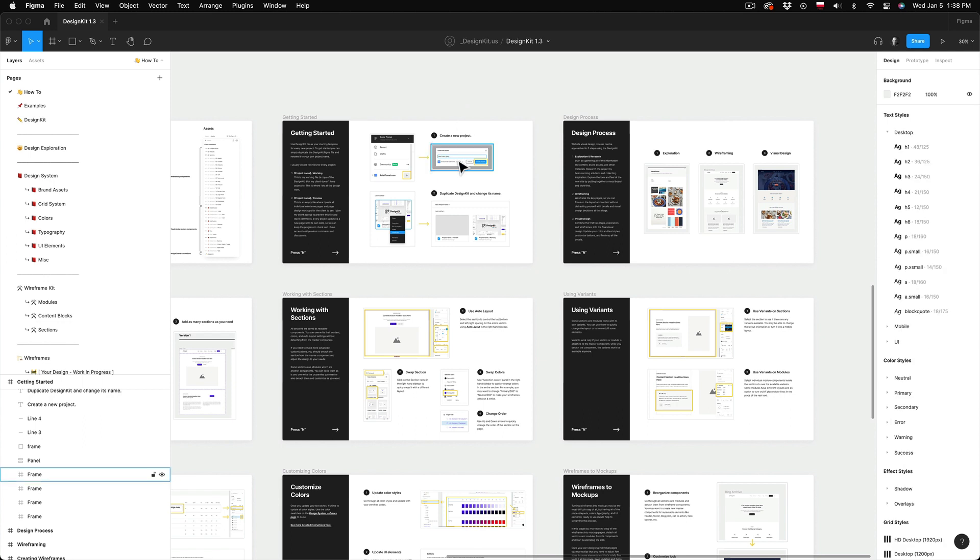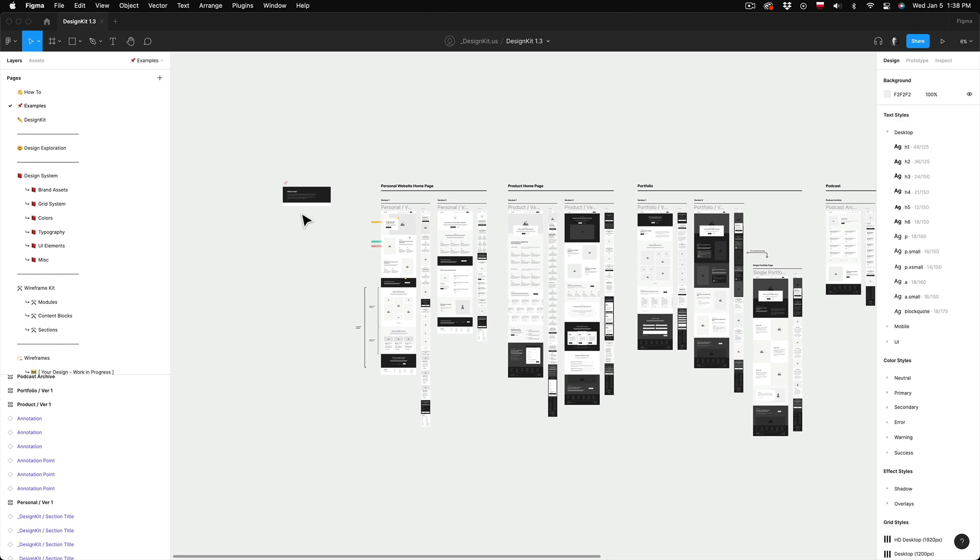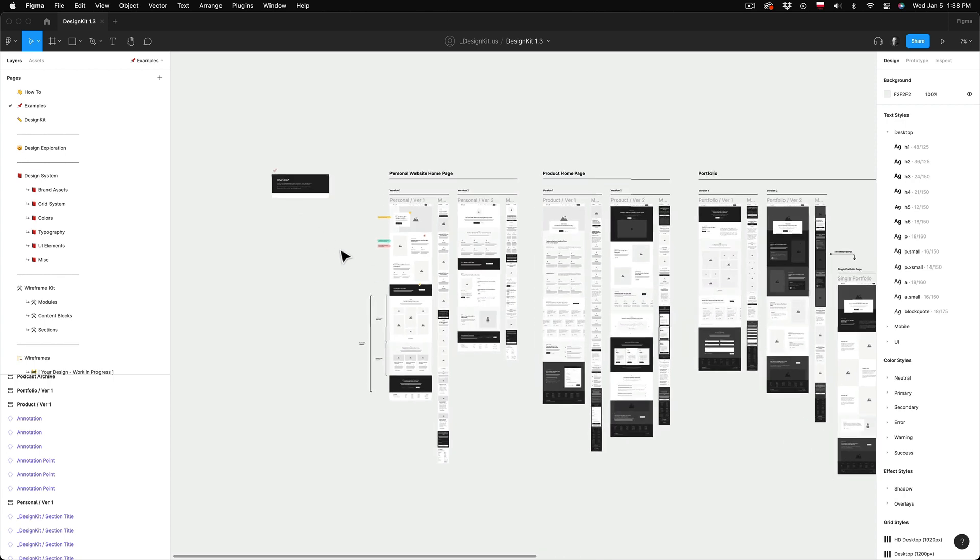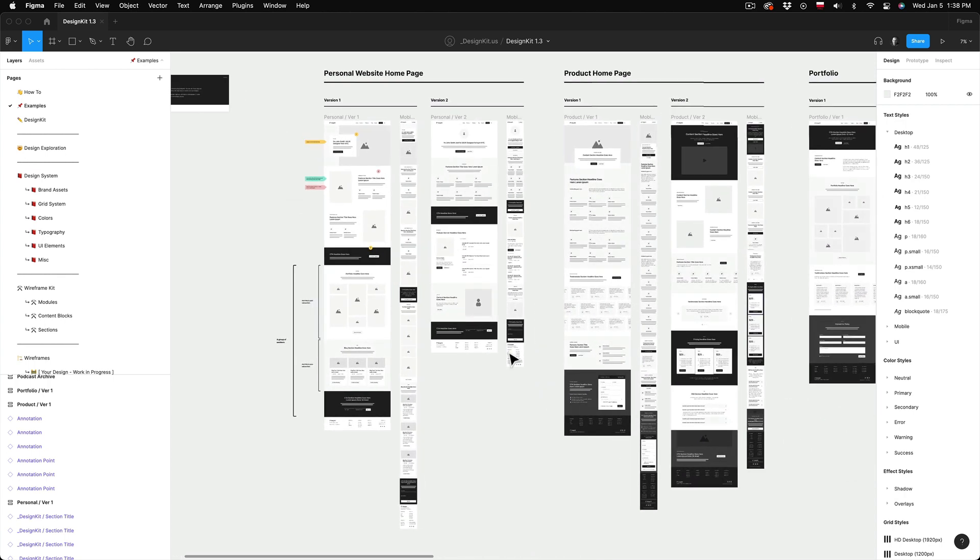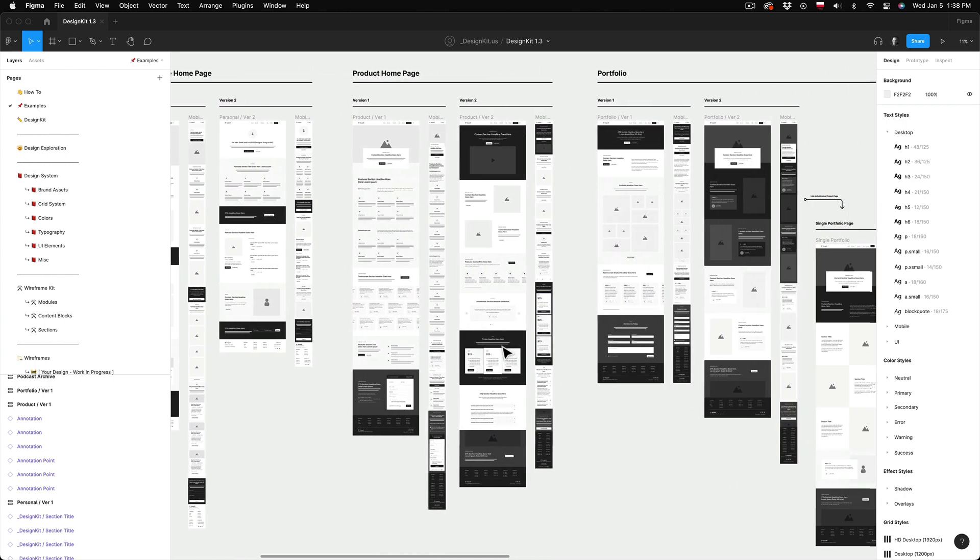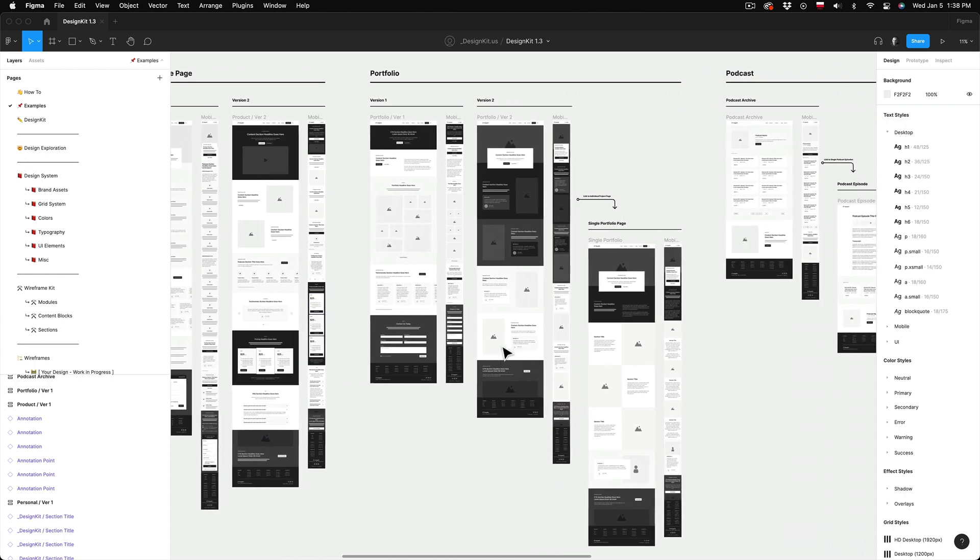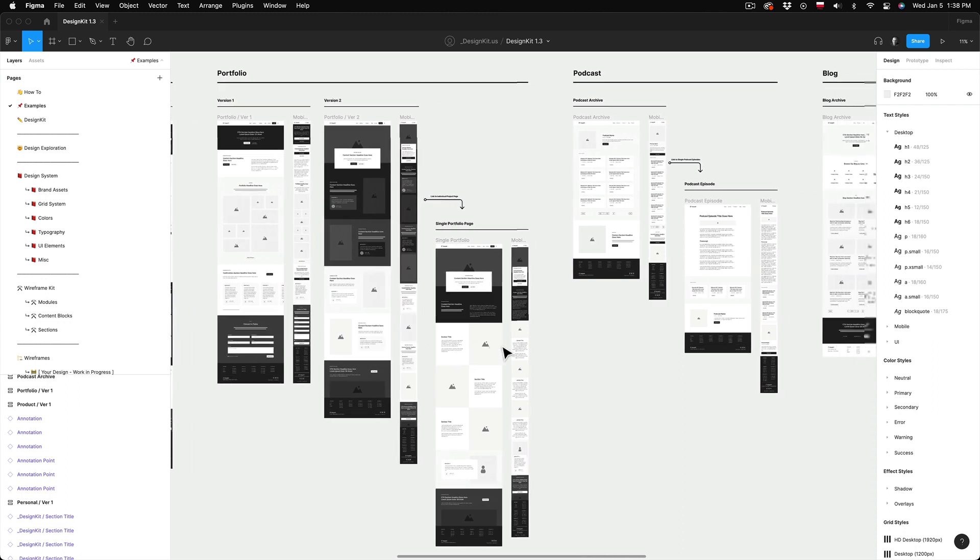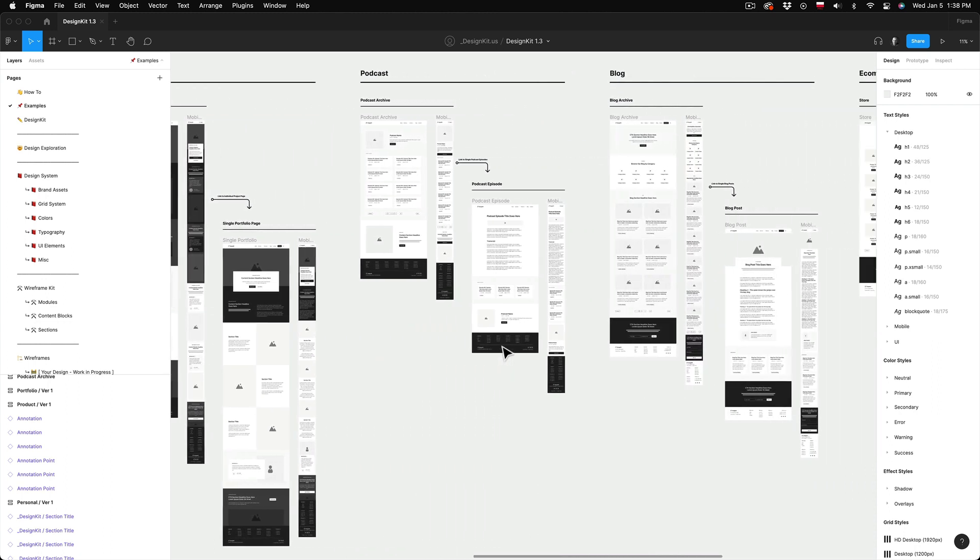Next we have the examples page. Here you can find some sample wireframe pages. You can use these pages as your starting point to customize it from here or just for inspiration for your own designs.